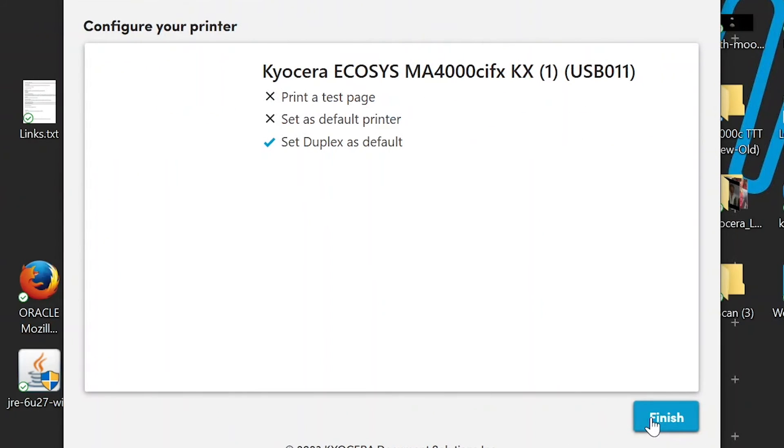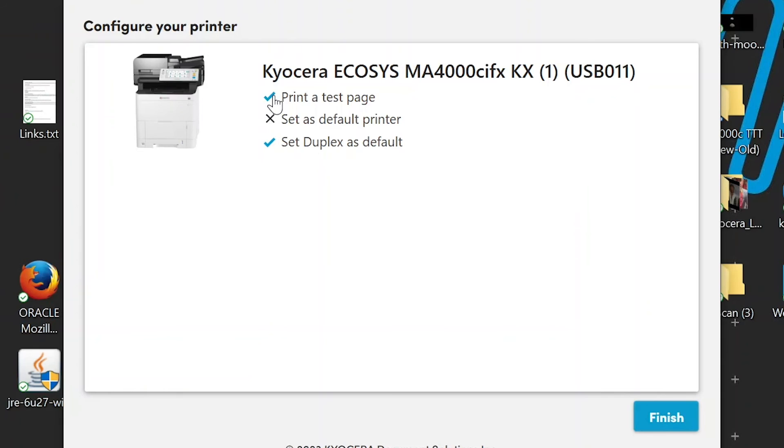The Configuration window will appear. You can click on Print a Test Page, and upon setup completion, the machine will print out a test page. You can also set this device as your default printer, meaning all jobs by default will print to your Kyocera printer.